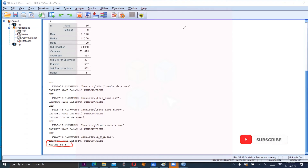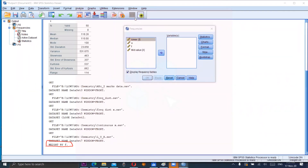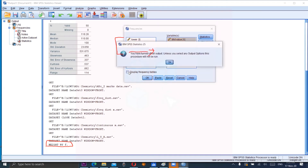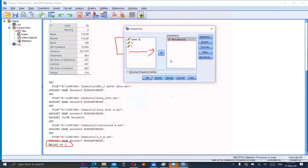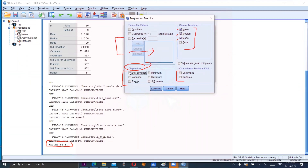Now click on Analyze, Descriptive Statistics, Frequencies. From here, select the variable X — the mid-value — by clicking on mid-value and the arrow. Uncheck the frequency table display box since we don't need it. Click on Statistics. From the top right corner, check all three central tendency values — mean, median, and mode. From the dispersion section in the bottom left corner, click on standard deviation, variance, and range. Also select the shape parameters skewness and kurtosis. Then click Continue and OK.